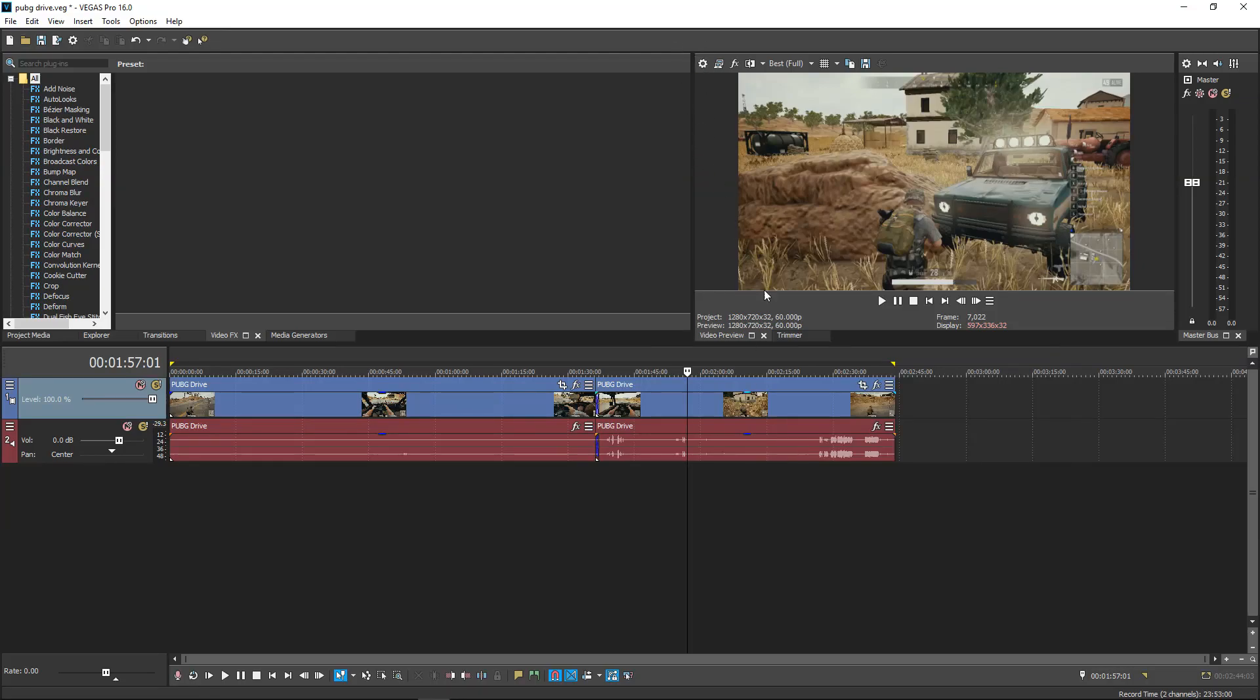How are you all doing? My name is Vertik and welcome to a Sony Vegas Pro 16 video. For this one, we're going to take a look at the best render settings for 720p 60fps.